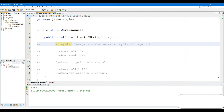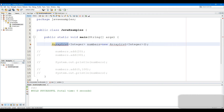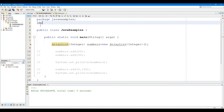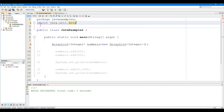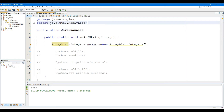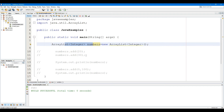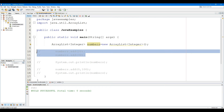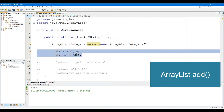The ArrayList class is a resizable array, which can be found in the Java.util package. Java has a lot of ArrayList methods that allow us to work with ArrayLists. In this video, you will learn all the ArrayList methods available in Java.